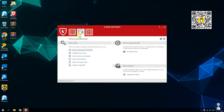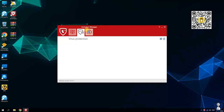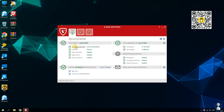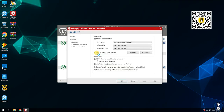GData Antivirus offers a range of features to keep your devices secure. Here are some key features and settings. First, malware protection: it provides comprehensive protection against viruses, trojans, ransomware, and other malware. Second, real-time protection: it monitors your system in real-time to detect and block threats as they emerge.